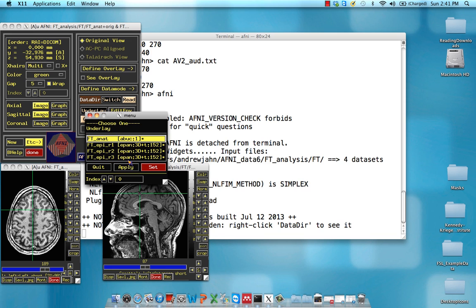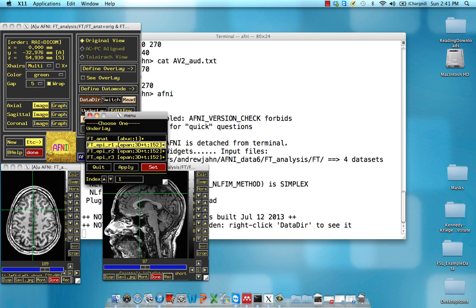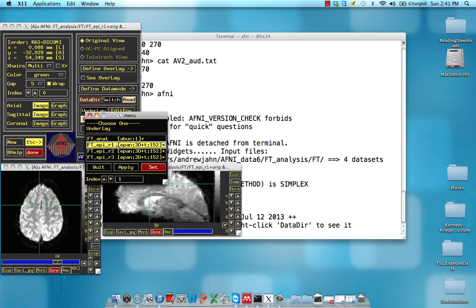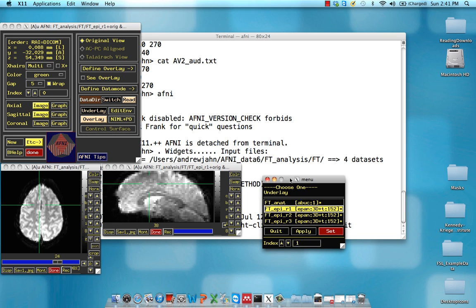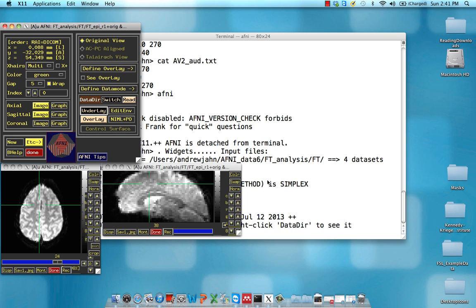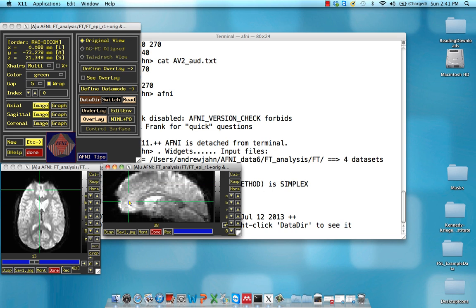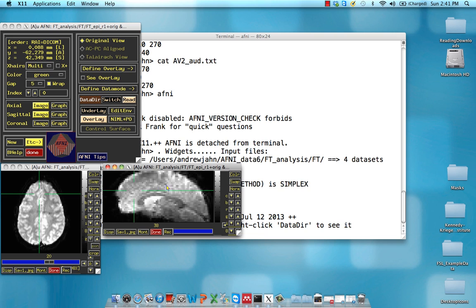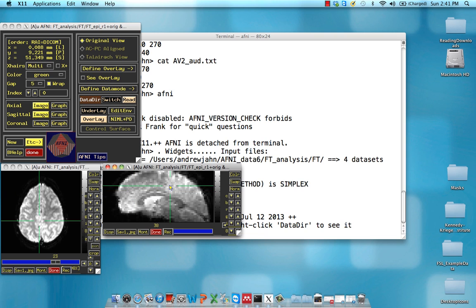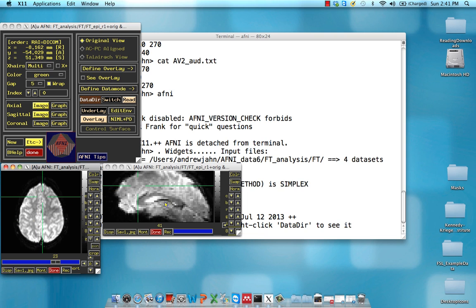If you click on underlay, you can open up each of these functional runs. So that was an anatomical dataset. These are functional runs. Just click around on it, just make sure that it looks relatively clean.